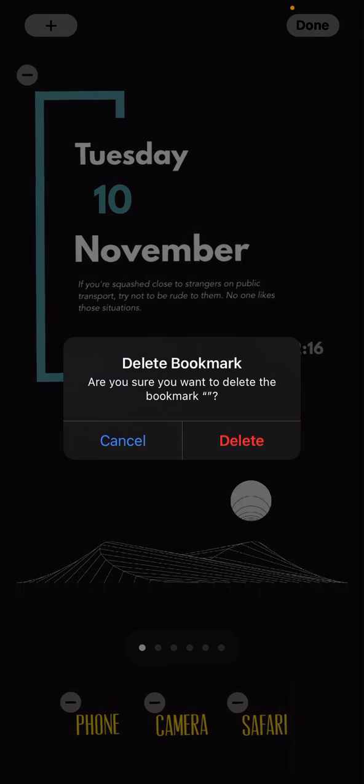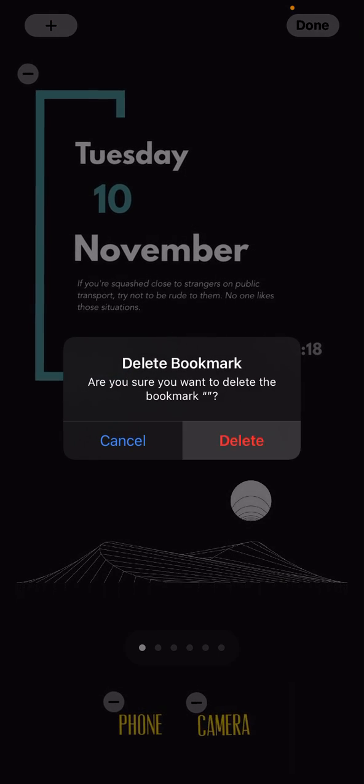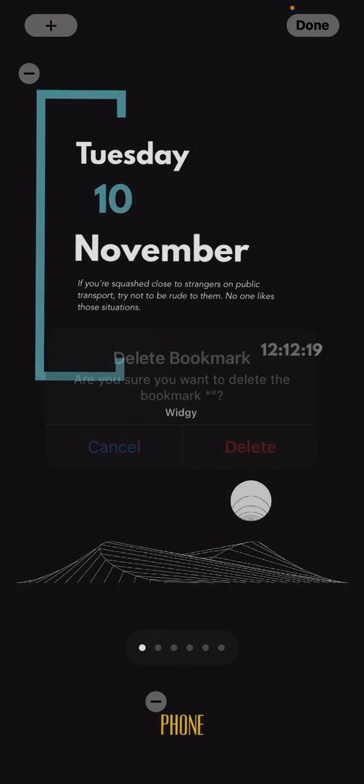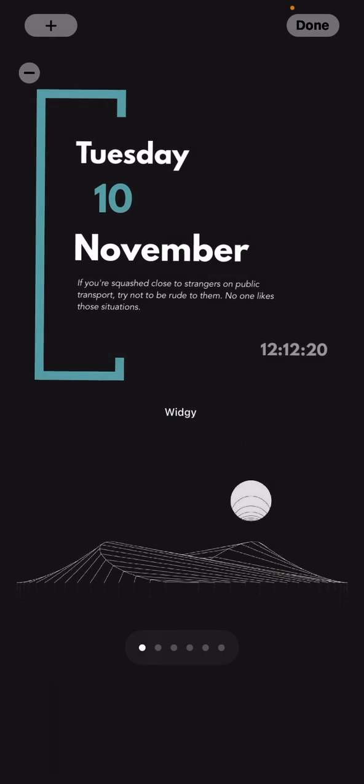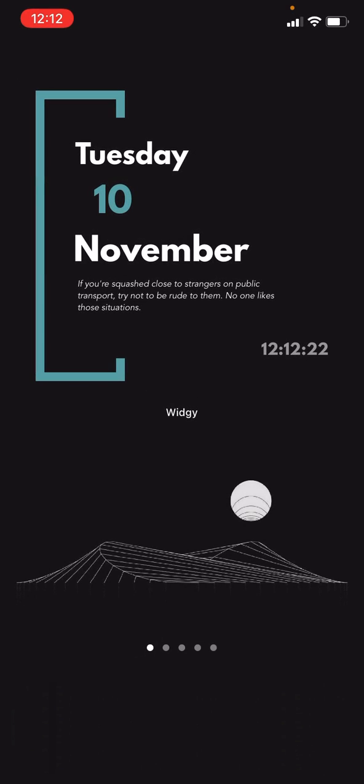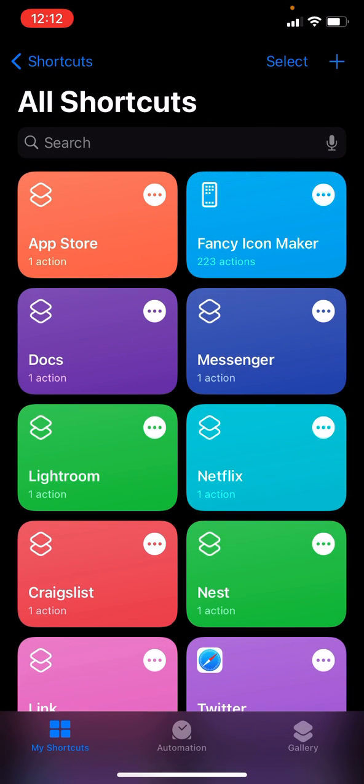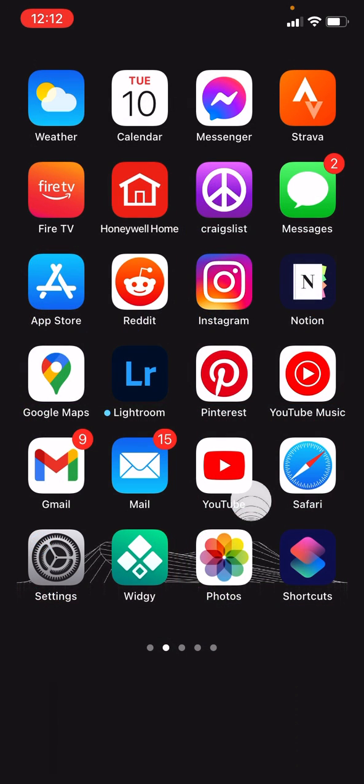Now we can delete this one. Delete these here. Okay, now we'll make shortcuts for those. I'll make it easier.